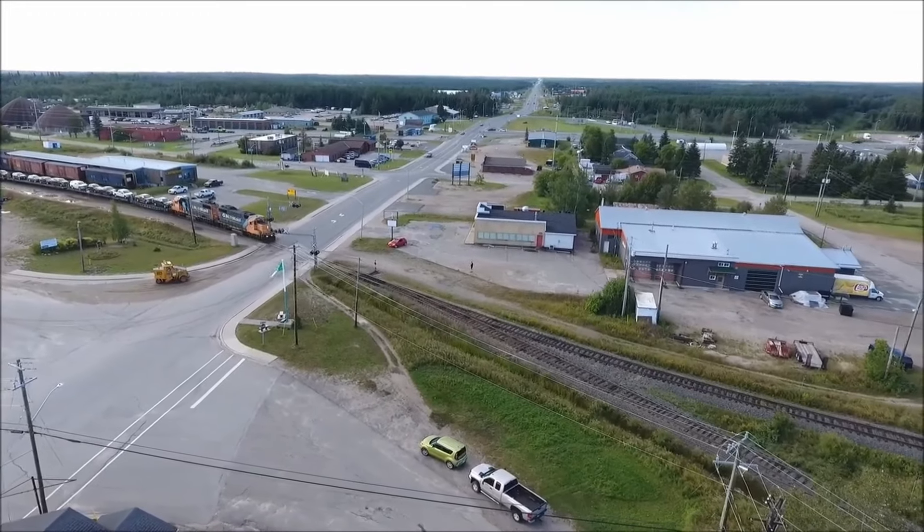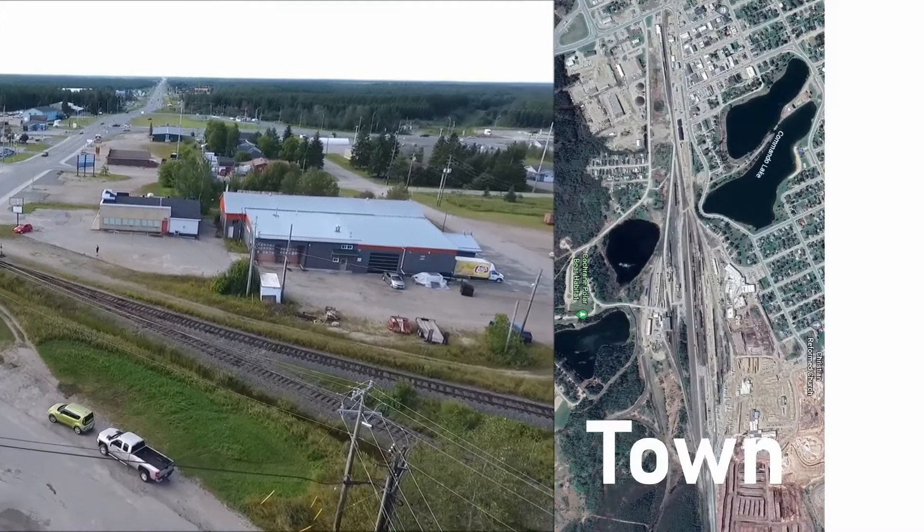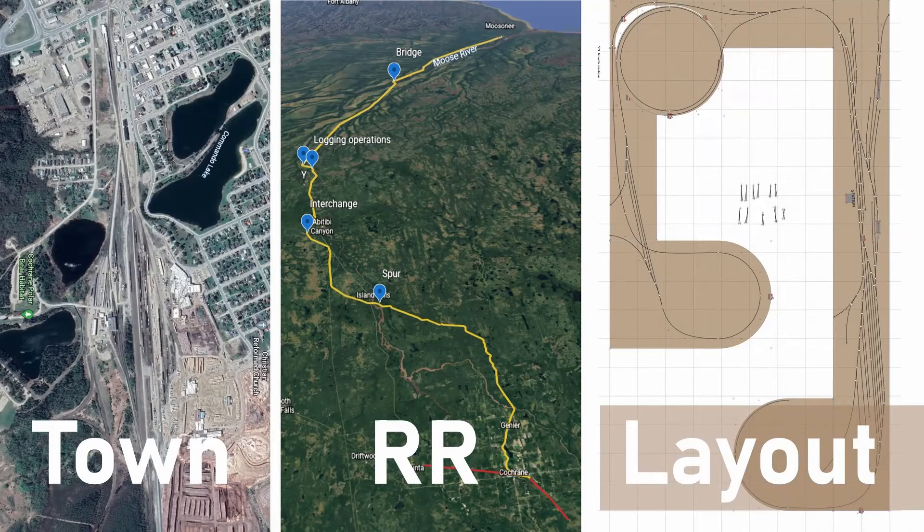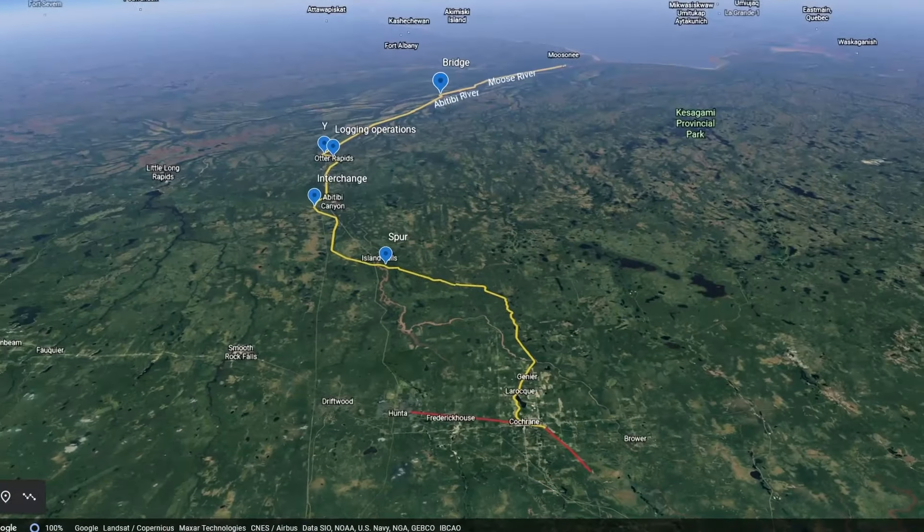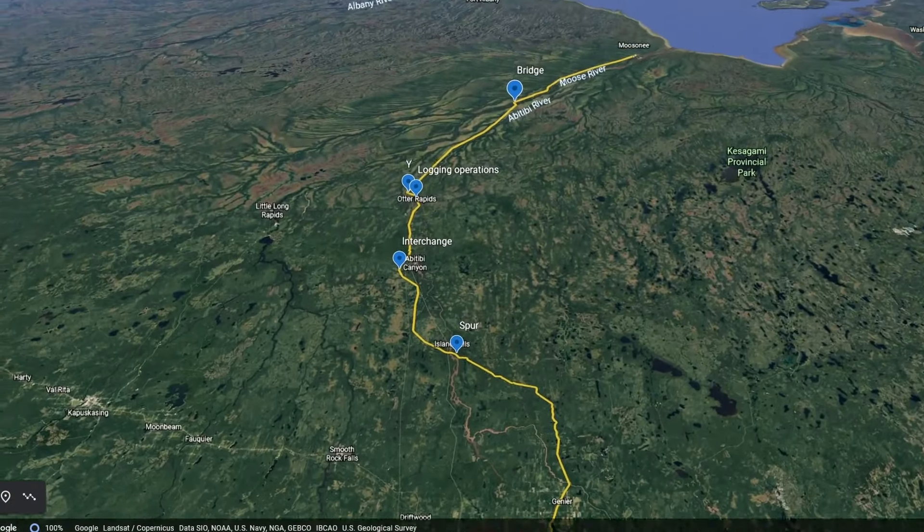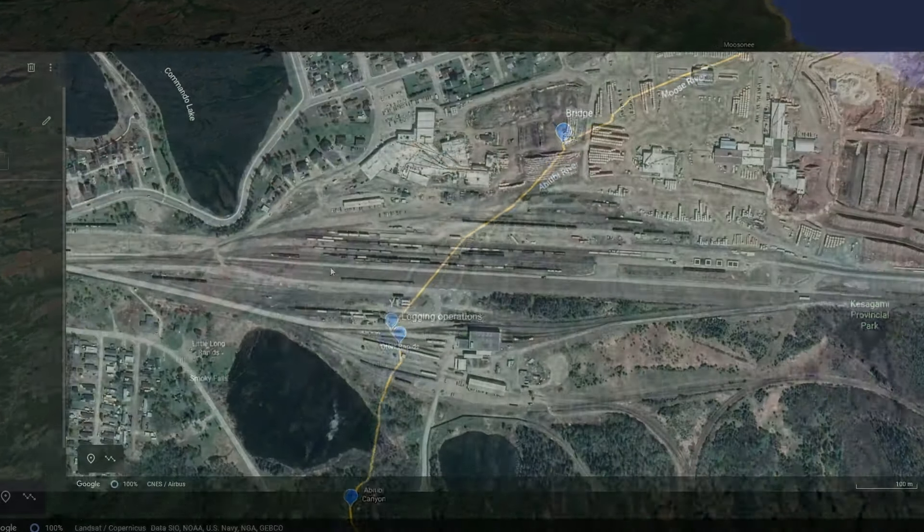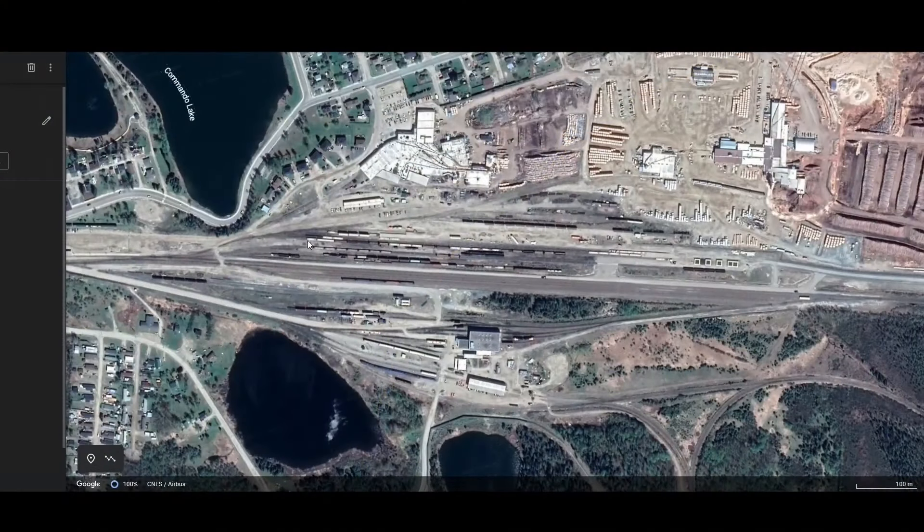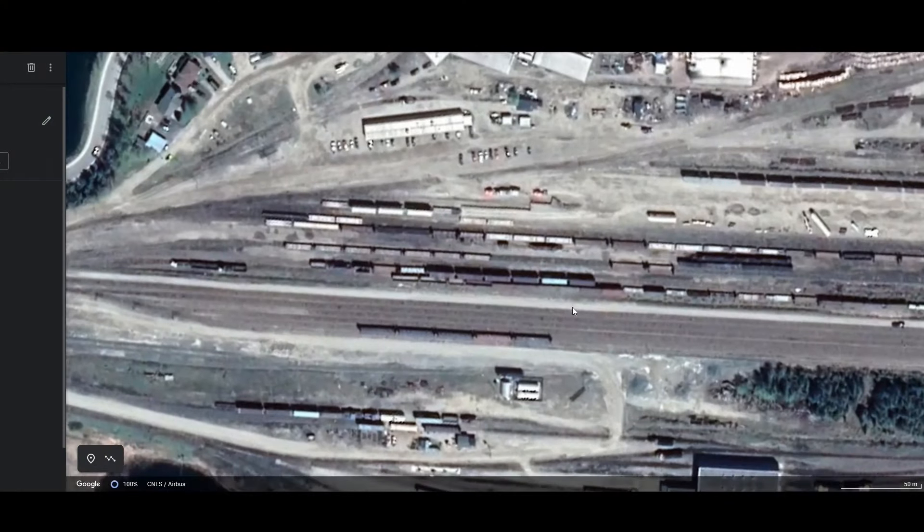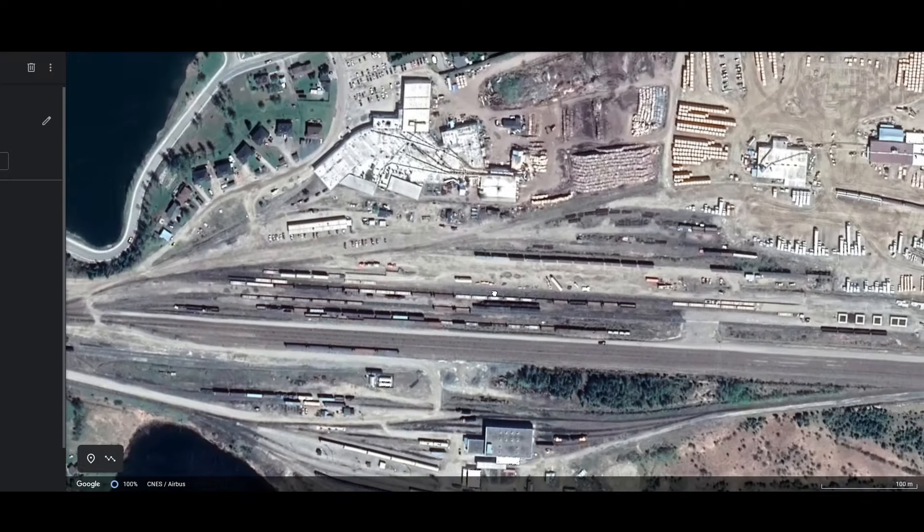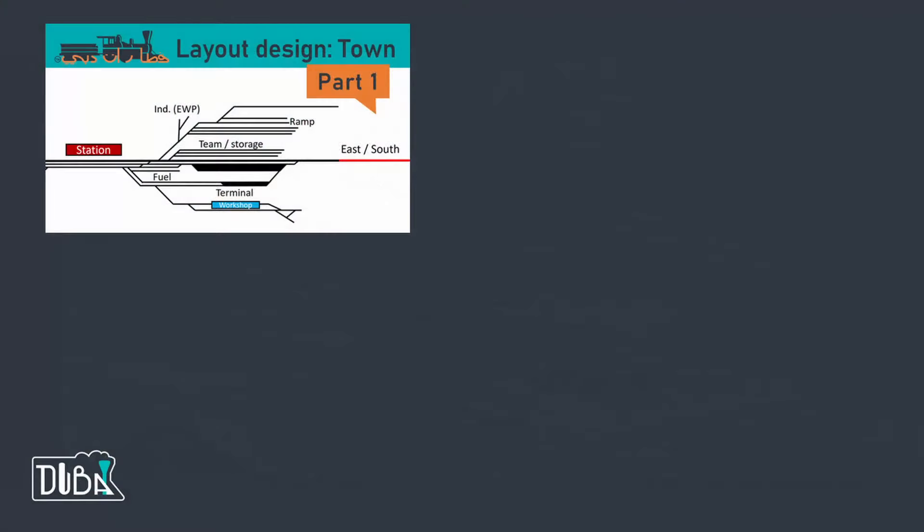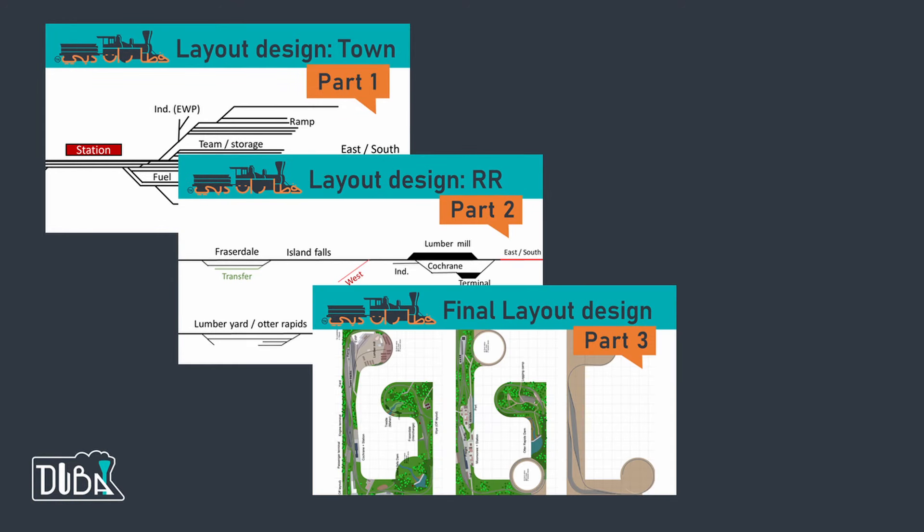I got an email from a client who saw my three-part miniseries from town to railroad to layout, where I analyze a branch line from Cotrain to Monsoony and make a layout design from that. He wanted a layout based on what I did there. If you have no idea what I'm talking about, don't worry, after this video I'll send a link to that series.